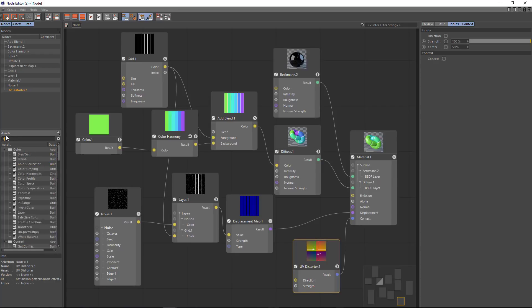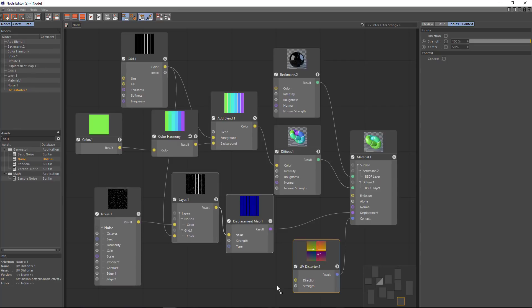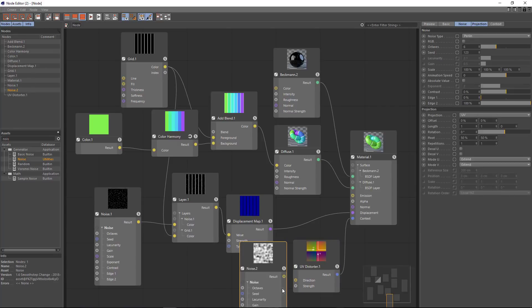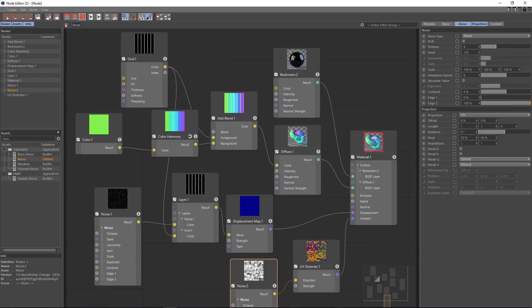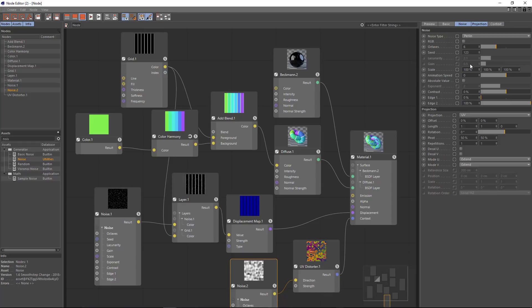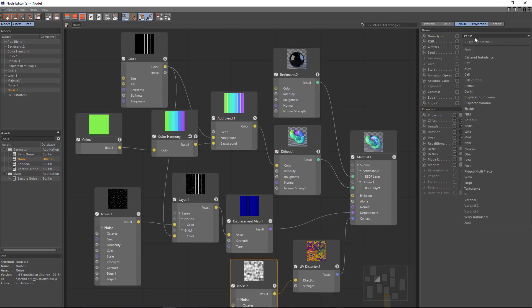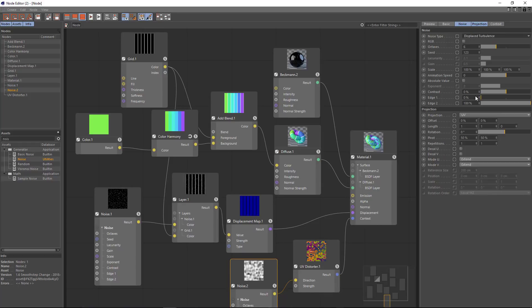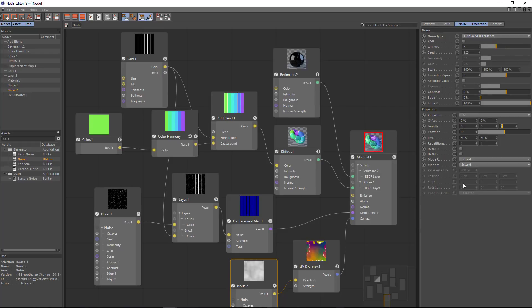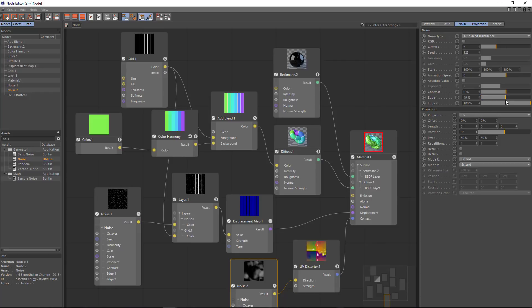So I'm going to type in noise and we'll drag the noise in and feed its result into the direction. Now you can see that it's super randomized but what I'm going to do here is simply go in and change this to a displaced turbulence and increase the length here of the noise so that it's a little bit less so. Let's also increase the edge parameter here in order to simplify the noise a bit more.